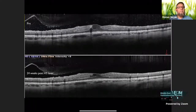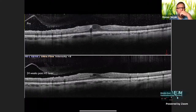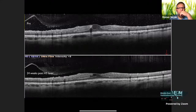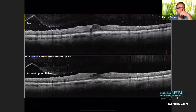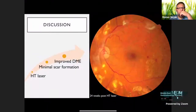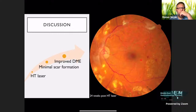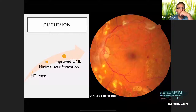The OCT showed a hyperreflective dot in the vitreous, vitreous hemorrhage, and increased retinal thickness with cystic changes. After 24 weeks follow-up, we see resolution of hemorrhage due to PRP application and reduction of central macular thickness due to HT laser, with decreased size of the cyst. The post-treatment fundus clearly shows where PRP was applied. The laser scars are minimal and do not spread toward the fovea, with regression of neovascularization.